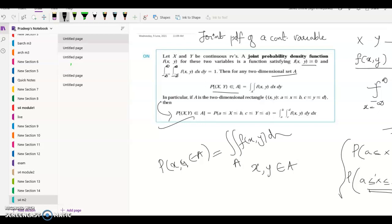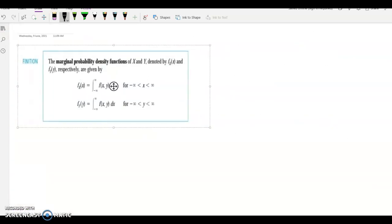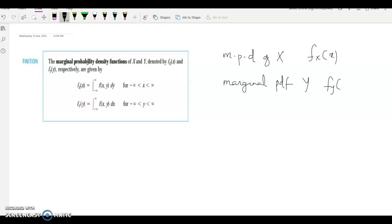Now I'm going to start with the joint PDF topics. First: joint PDF. Next: marginal probability density function. Marginal probability density function of x and marginal probability density function of y.